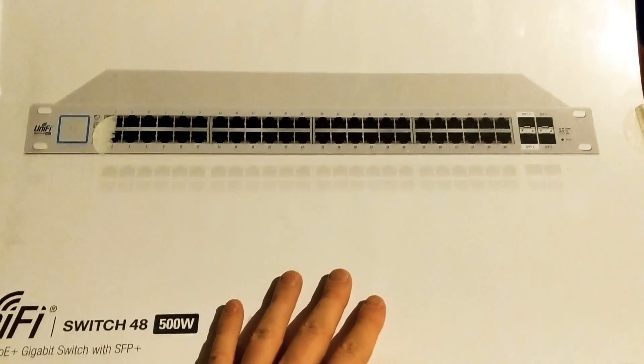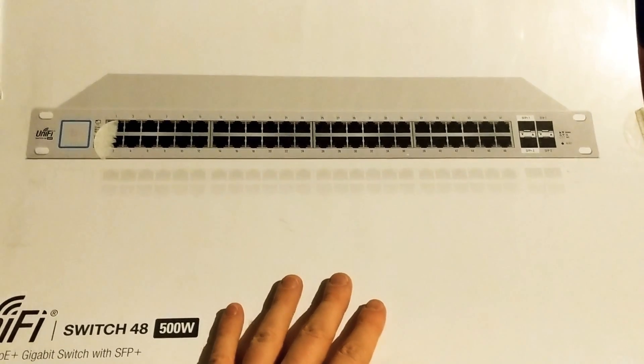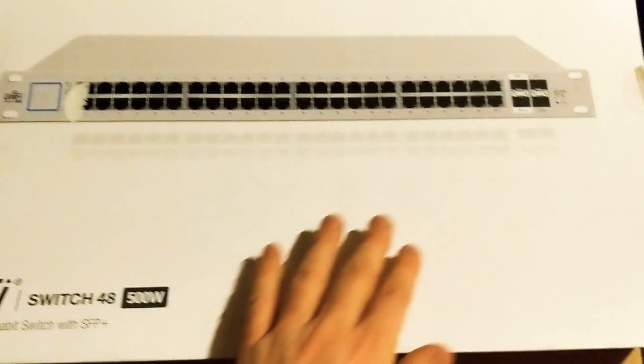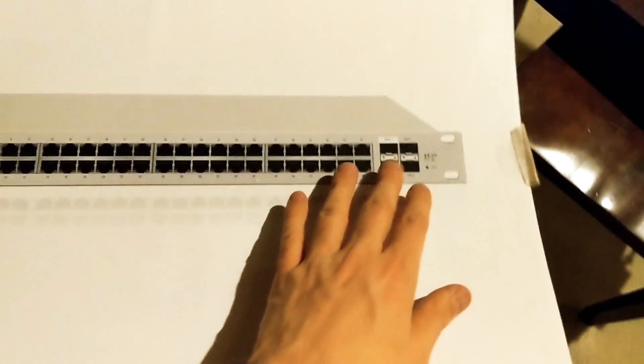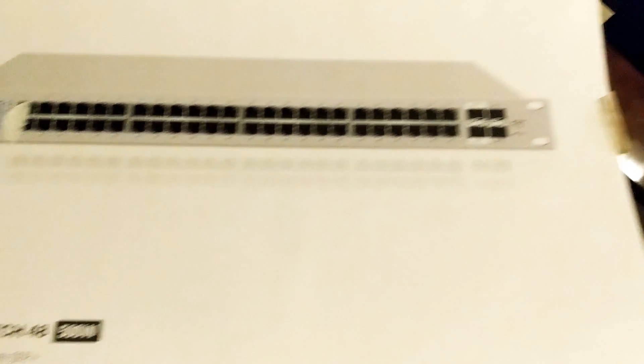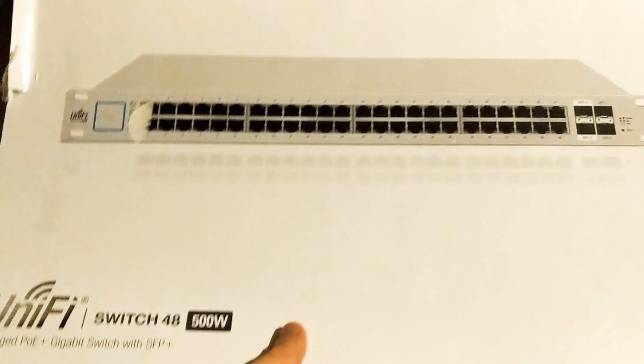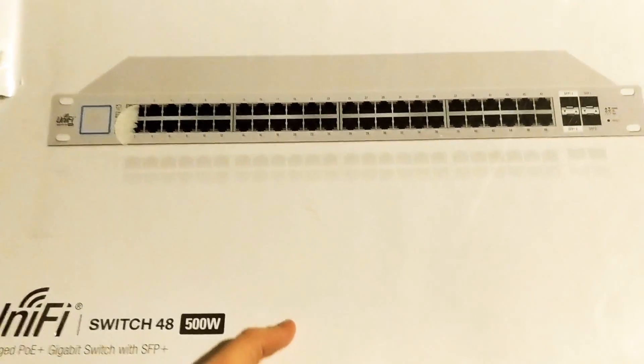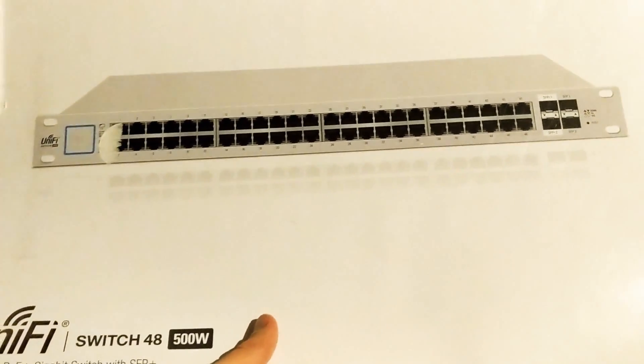There is talk about them having smaller switches with bigger uplinks, but I don't know how close it is, and I need to build my network now.